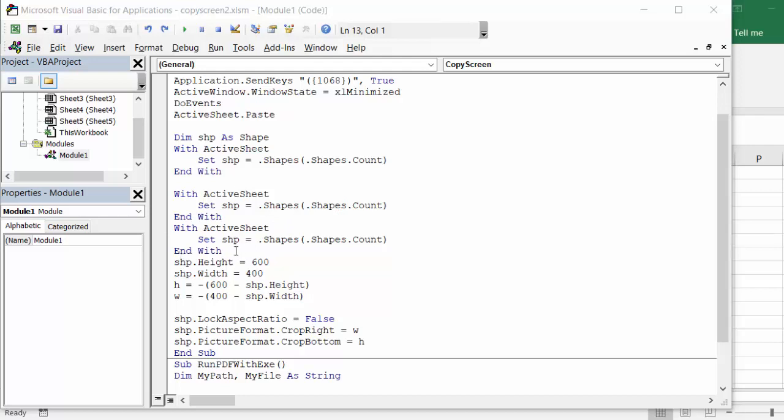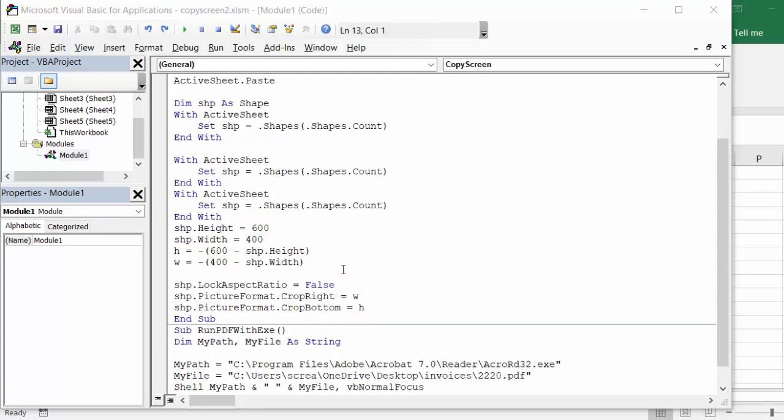With active sheets, now it's saying how big we want this to be. You could change it to anything that you wanted for size, but I've chosen 600 by 400. And then I go ship lock aspect ratio equals false. Shape picture format copyright equals W. Shape picture format copy bottom equals IH for height. And then end sub.